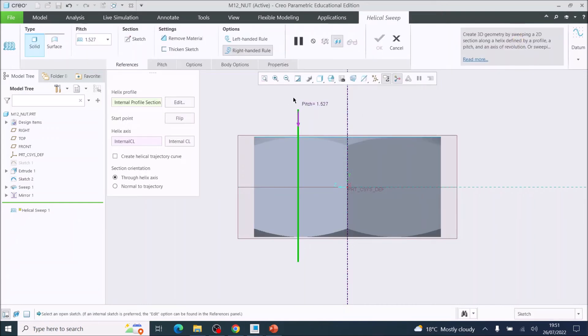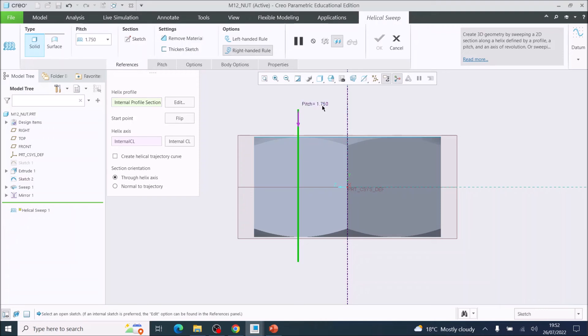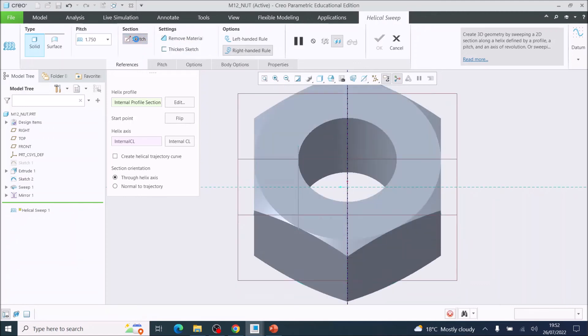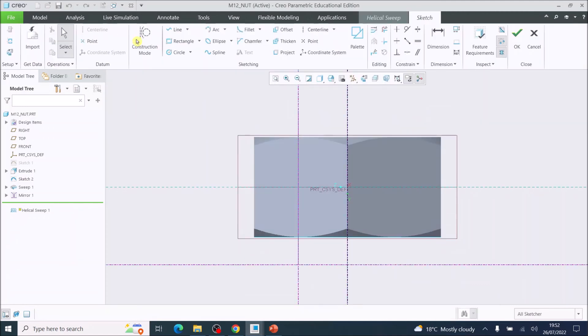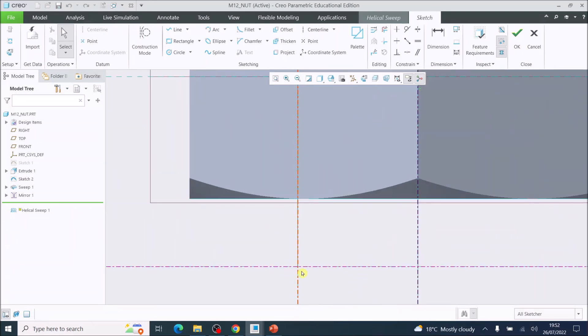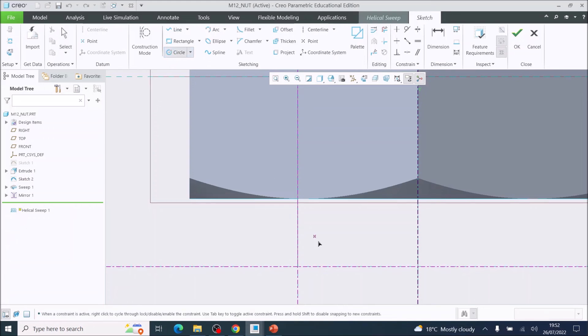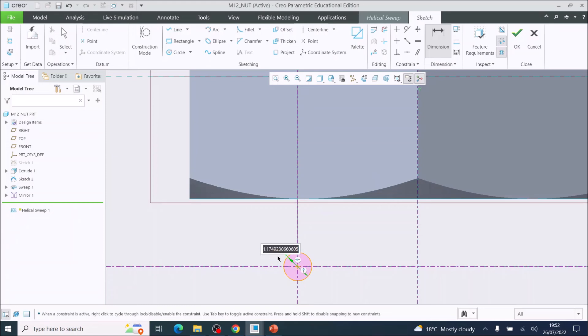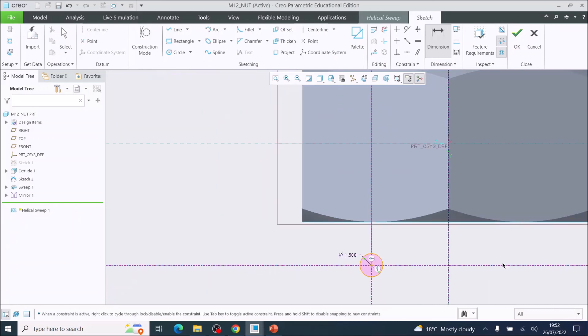Now it offers us a pitch. The pitch I'm going to put in here is 1.75. And now we are going to create the sketch. This is our point here where our sketch will start. I'm going to choose the circle tool and click on there and drag out a circle. Now I'm going to dimension that circle as 1.5, so 1.5 millimeter diameter. Then I'm going to press OK.